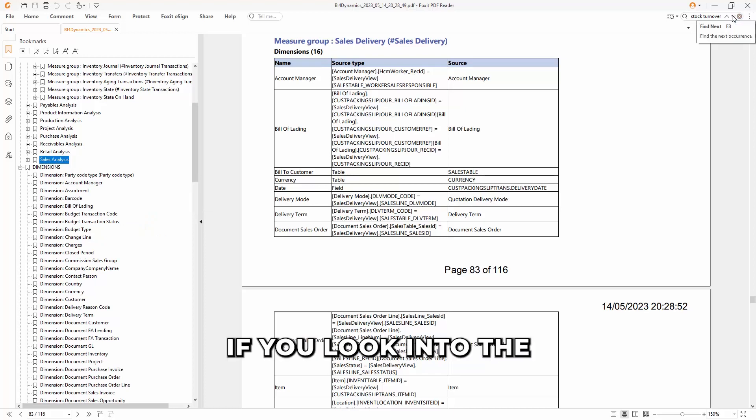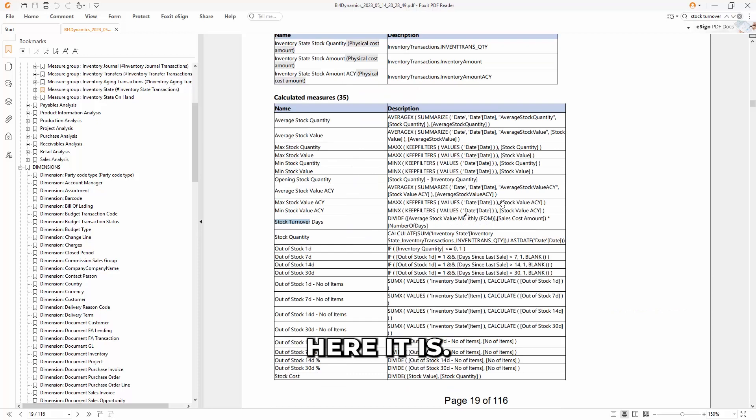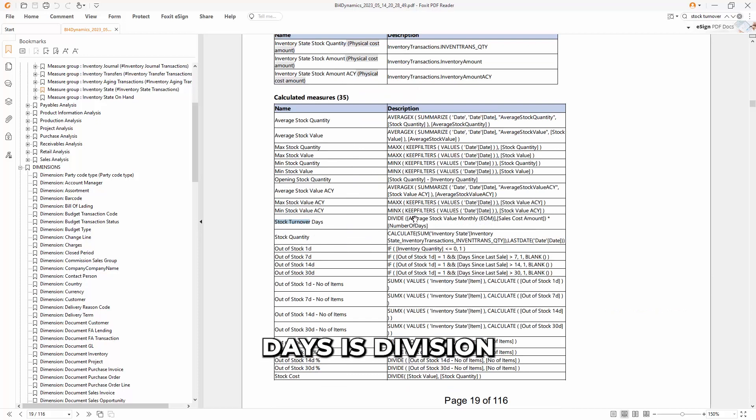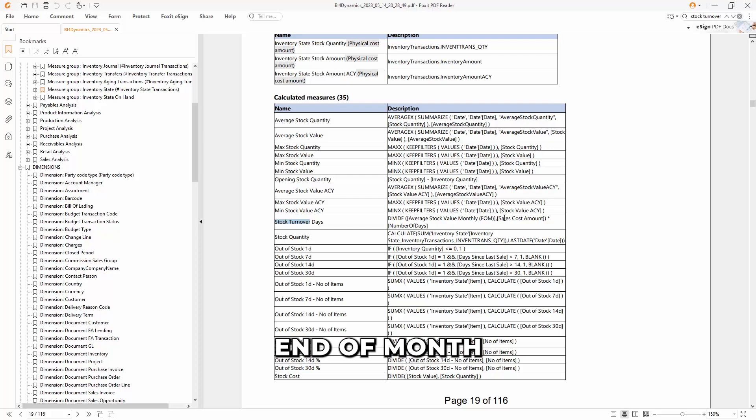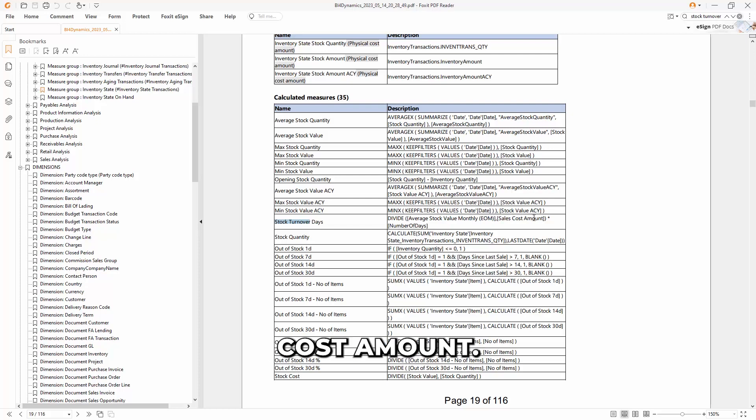So for example, if you look into the formula of stock turnover, here it is. Stock turnover days is division between the average stock value monthly end of month divided by sales cost amount.